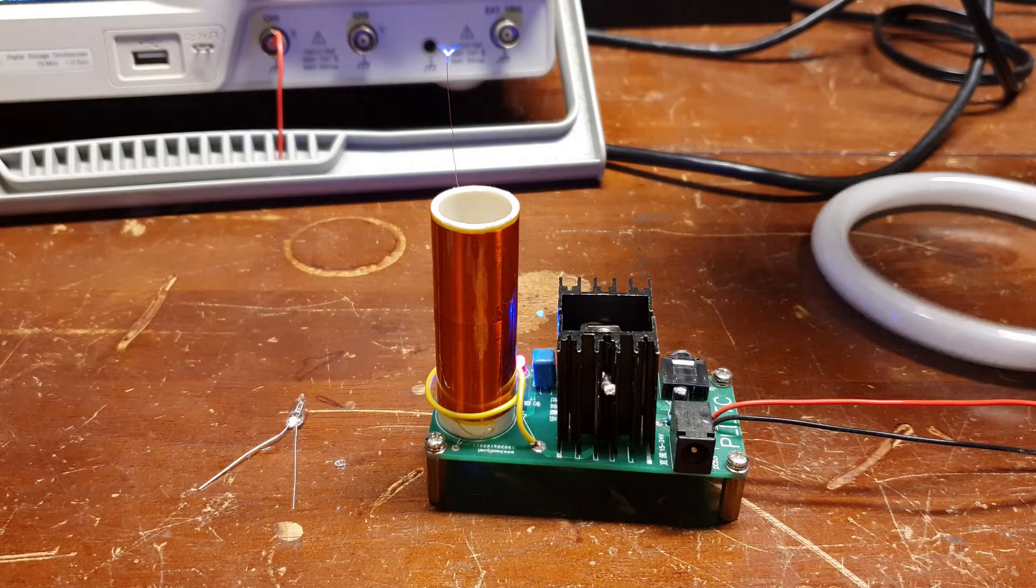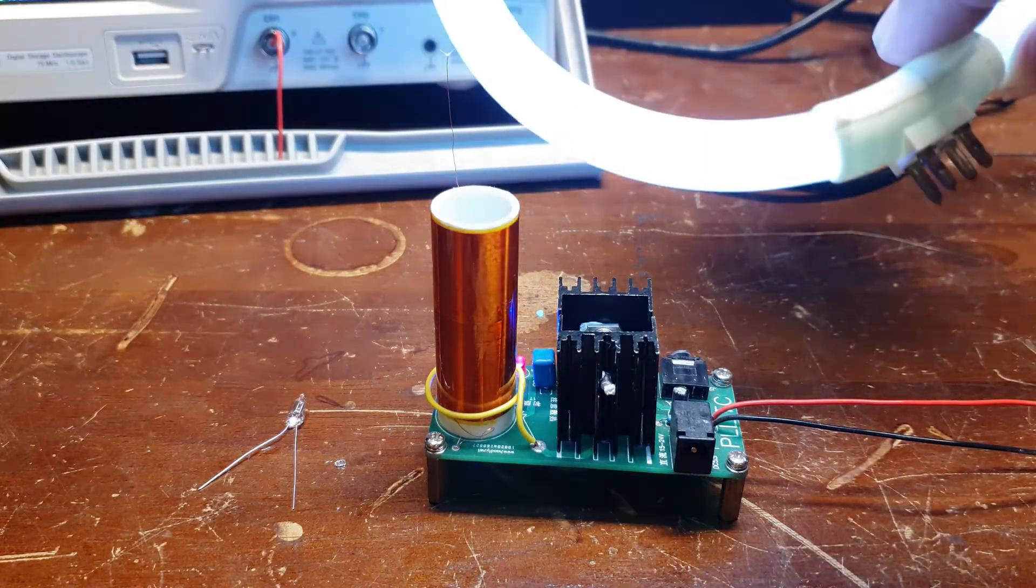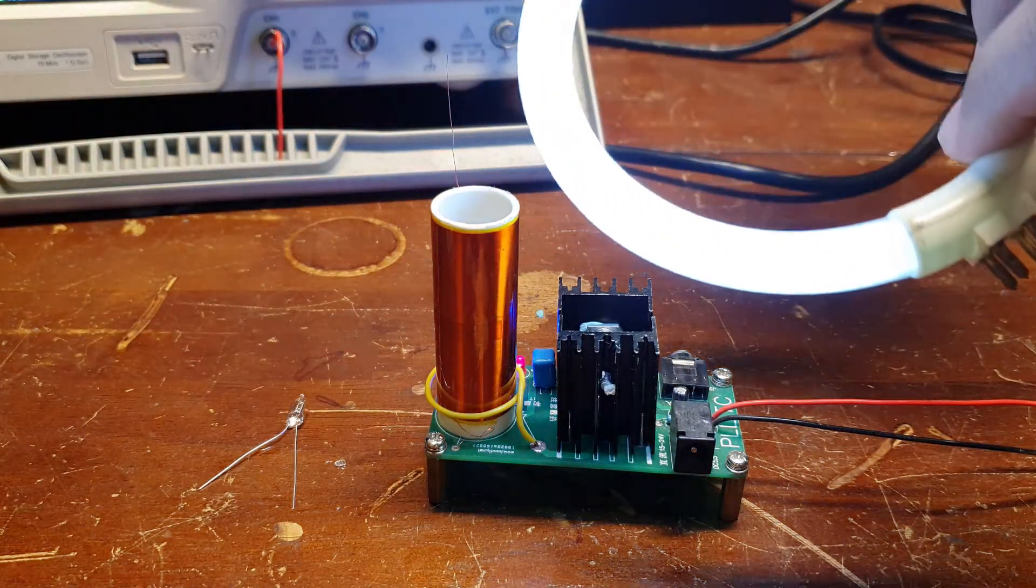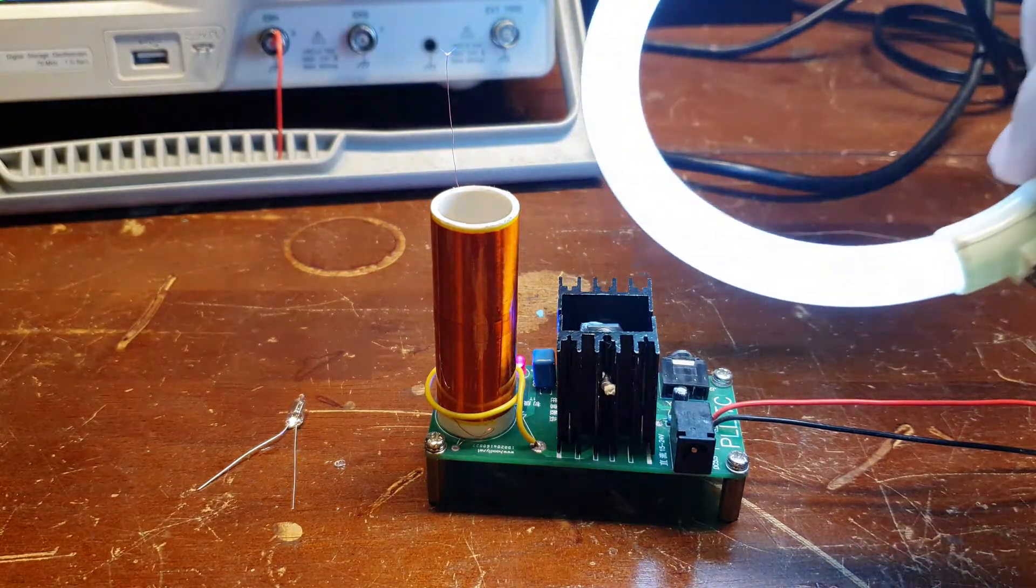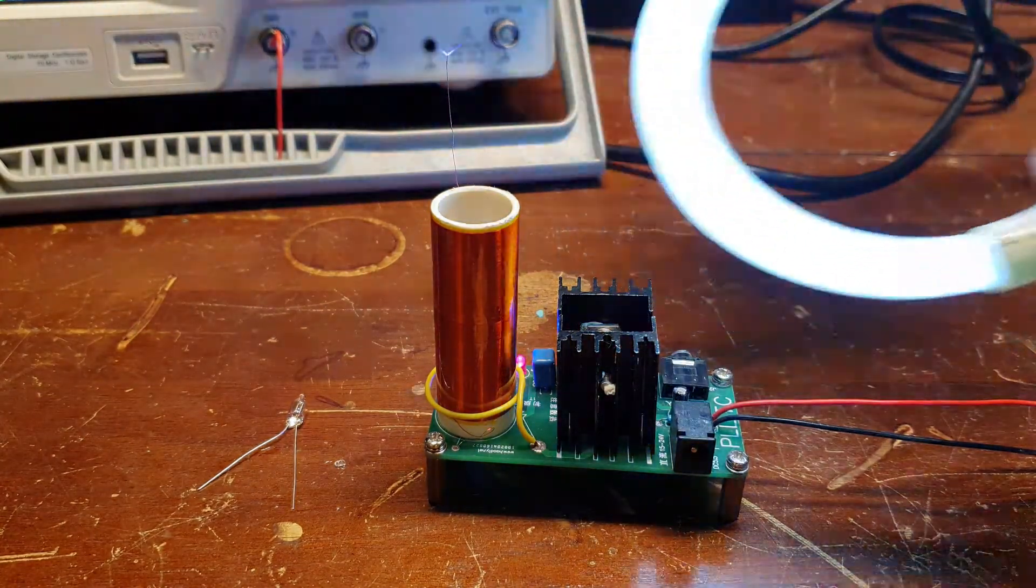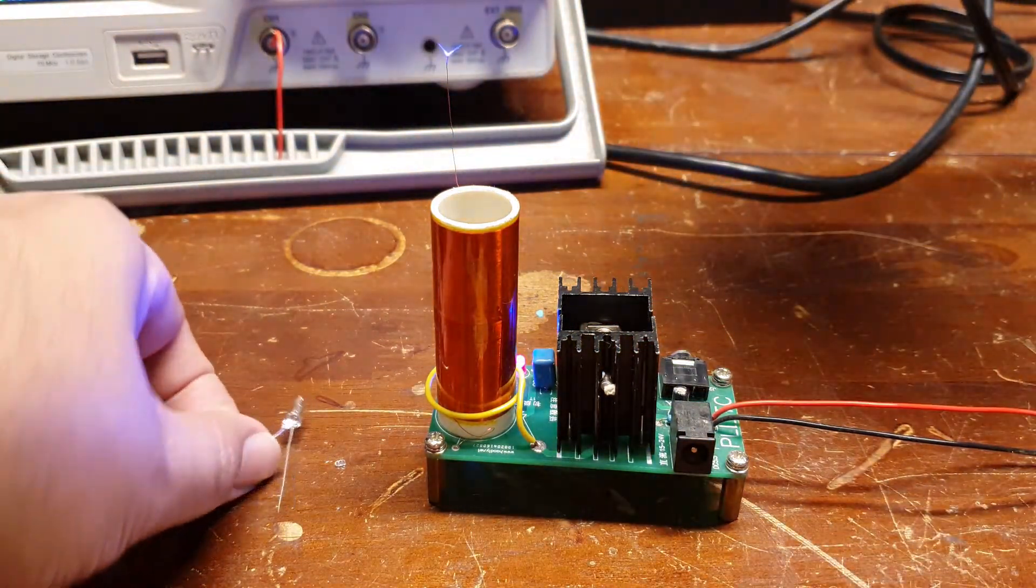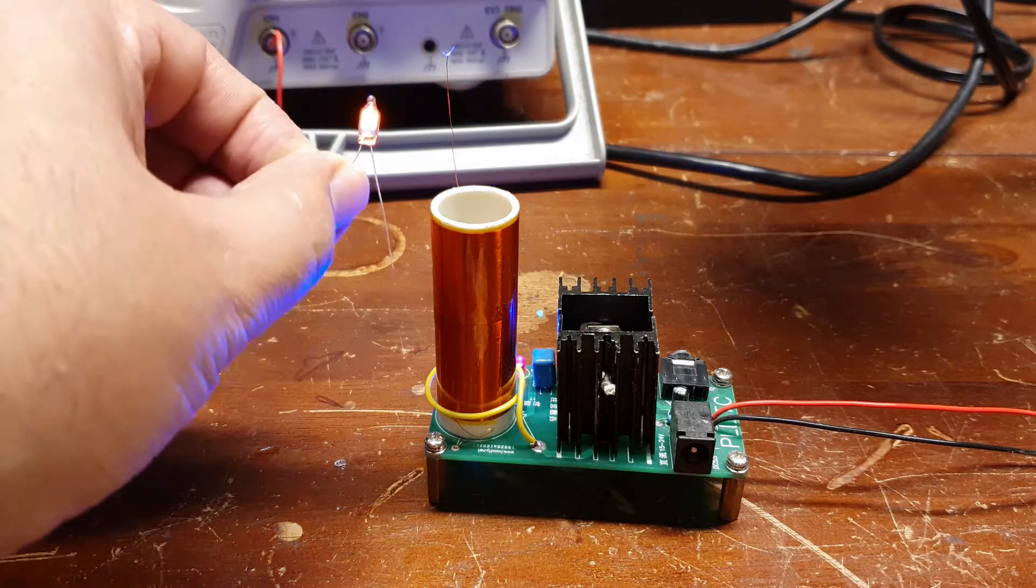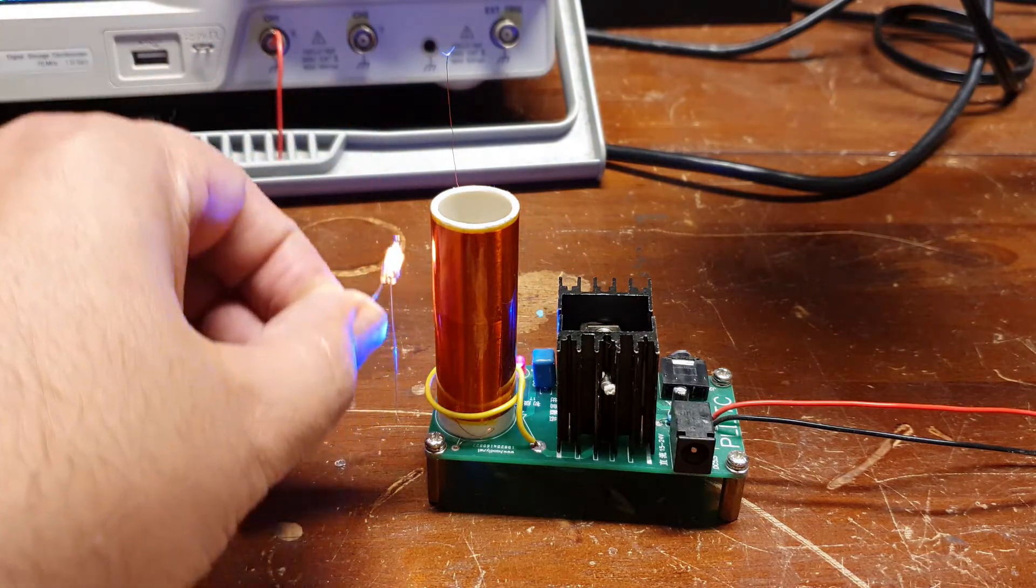It's a great demo if you have a little fluorescent bulb and demonstrate wireless power transmission. Just a little neon lights up in proximity to the coil.